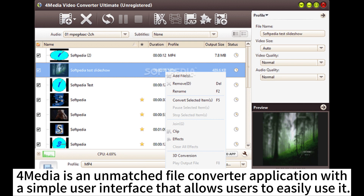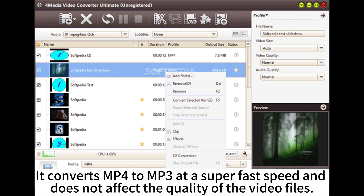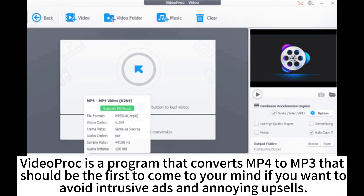For Media is an unmatched file converter application with a simple user interface that allows users to easily use it. It converts MP4 to MP3 at a super-fast speed and does not affect the quality of the video files.